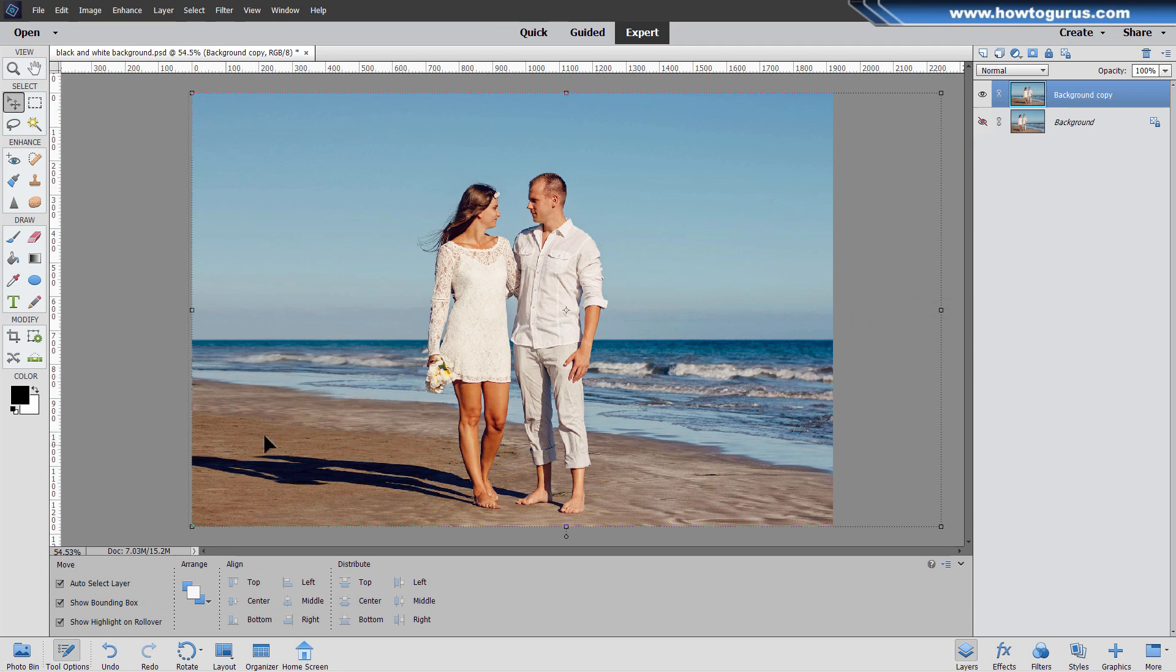And there we go. Perfect expansion over here on the left-hand side. It even stretched out the shadows so the shadows look correct.